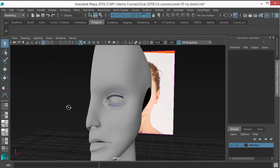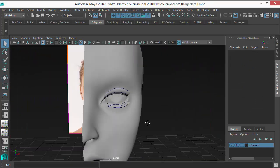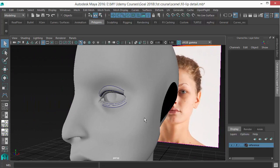I'm done with the eyes. In the next lesson, I'll refine the nose. See you.